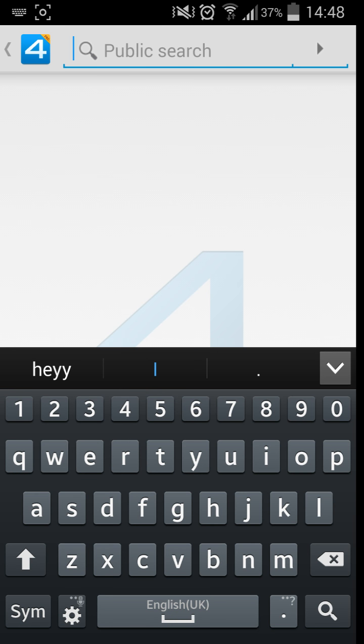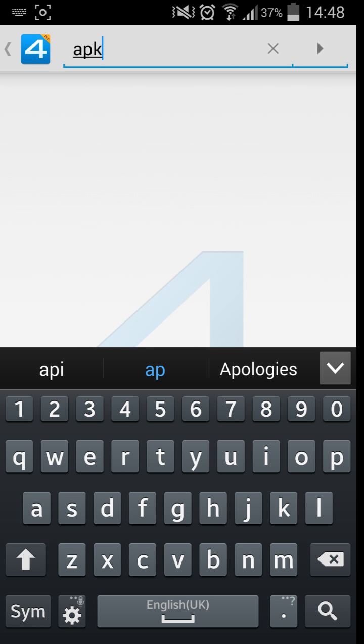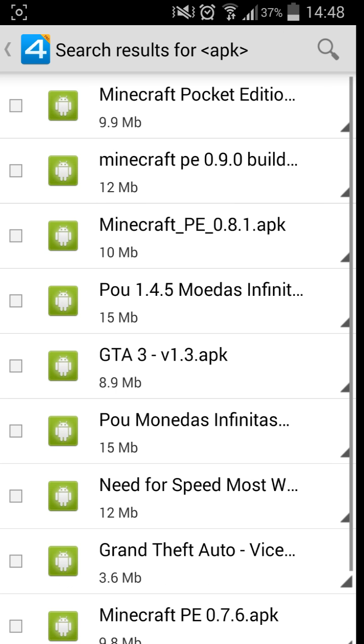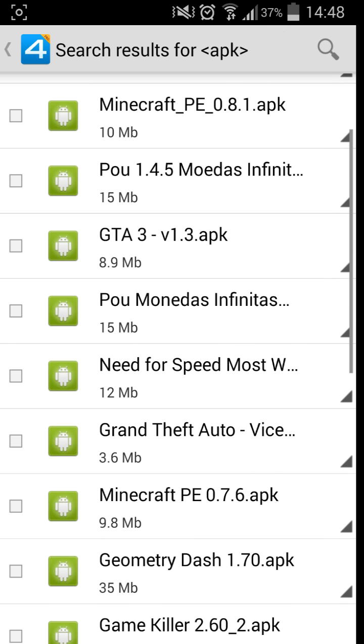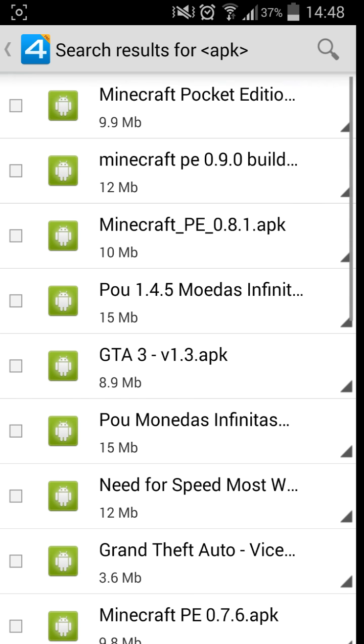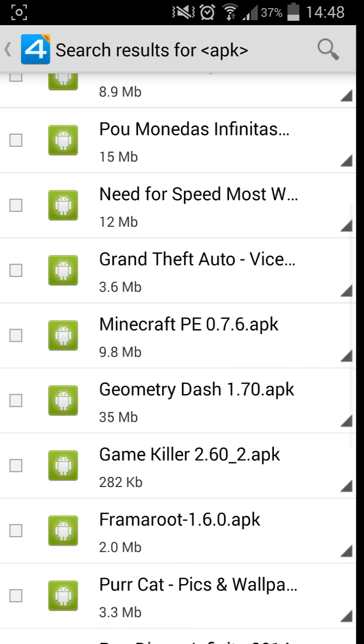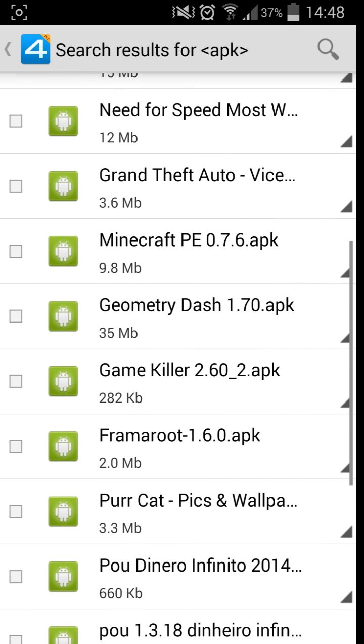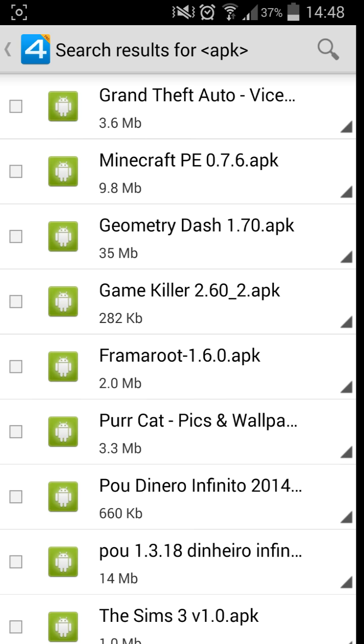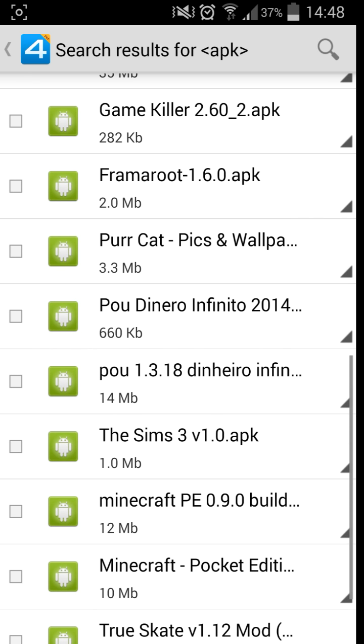It won't actually let you go on to the, oh your public search. Right let me try this. Yes, yes, yes. Now as you can see here, there's a lot of applications: GTA 3, Minecraft Pocket Edition, Geometry Dash, Game Killer.